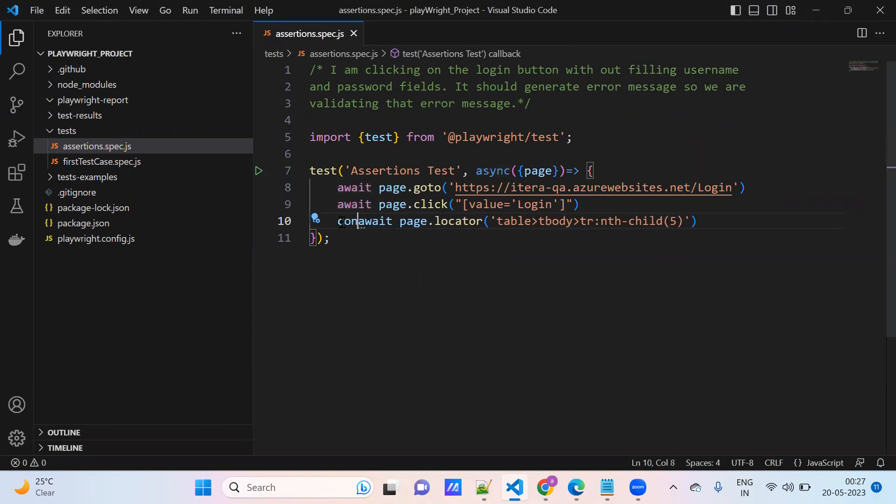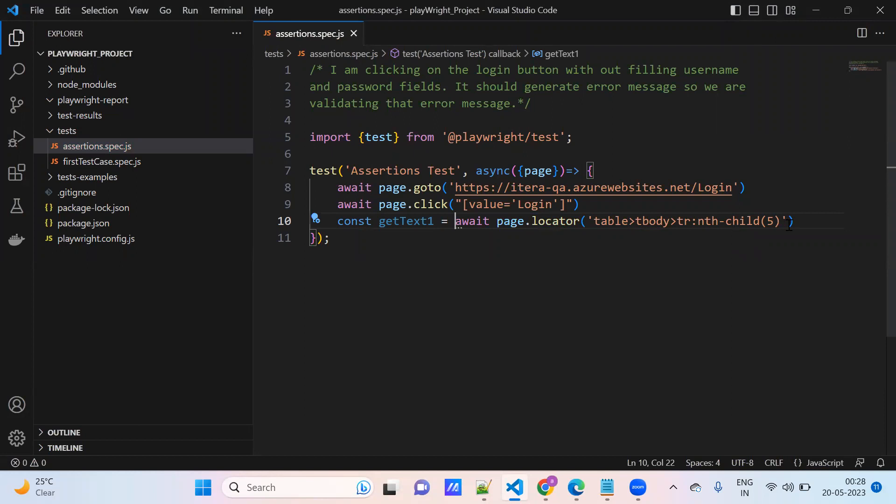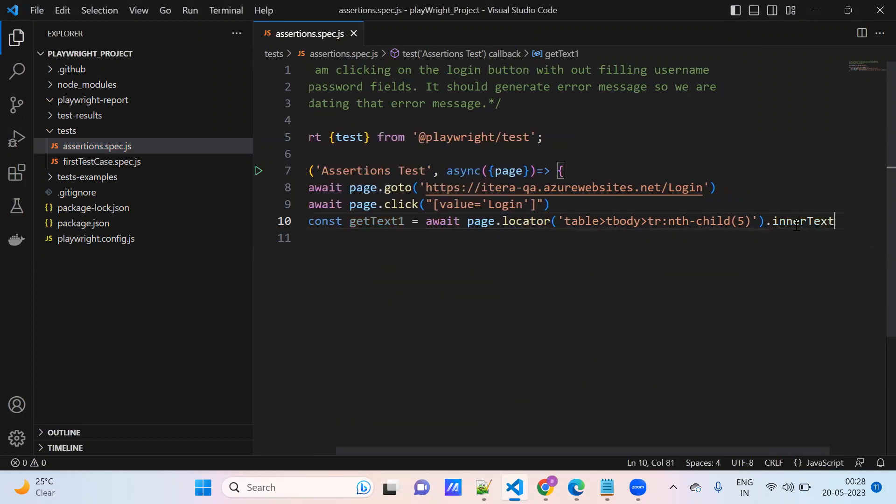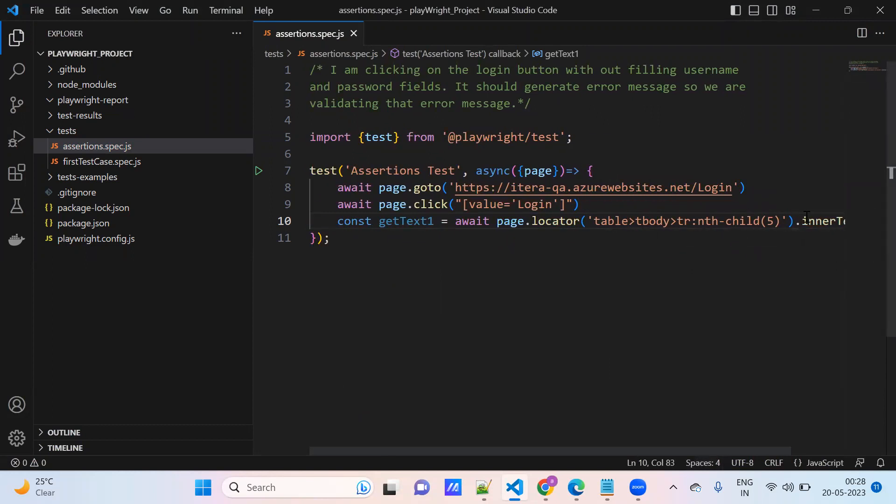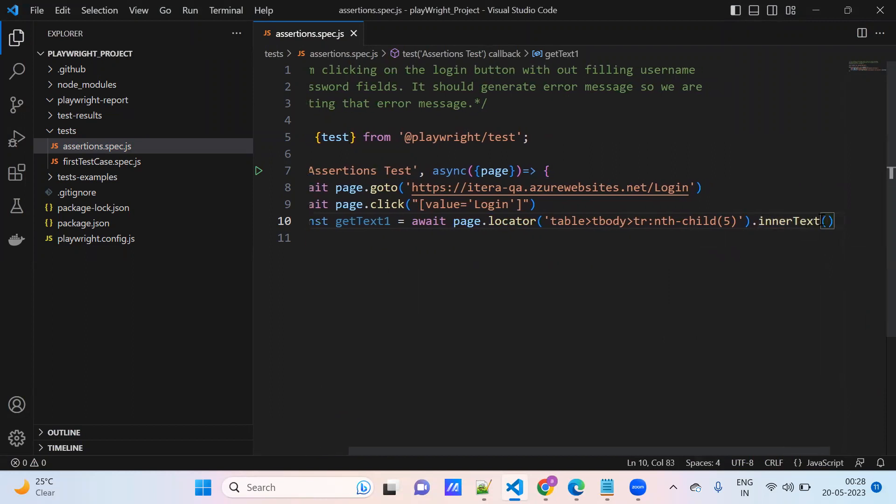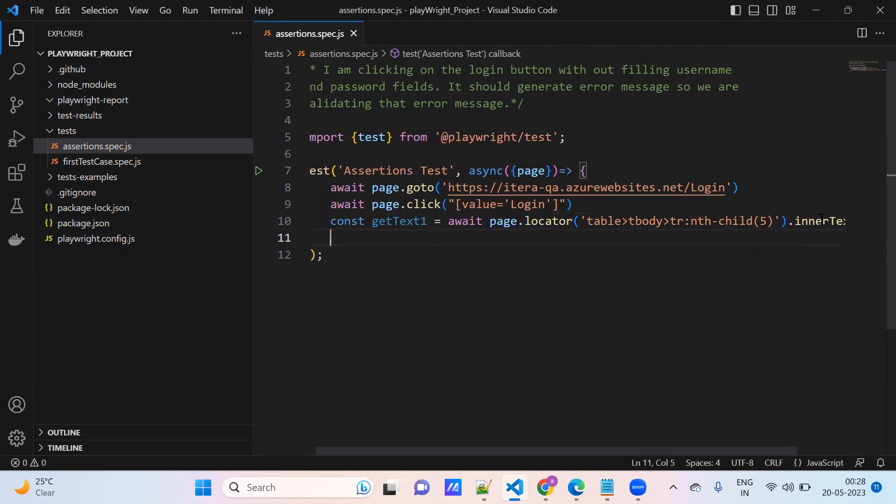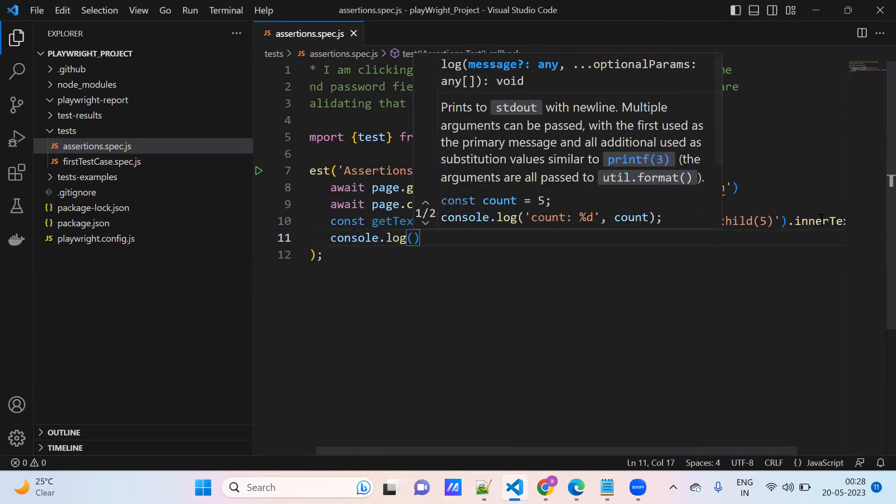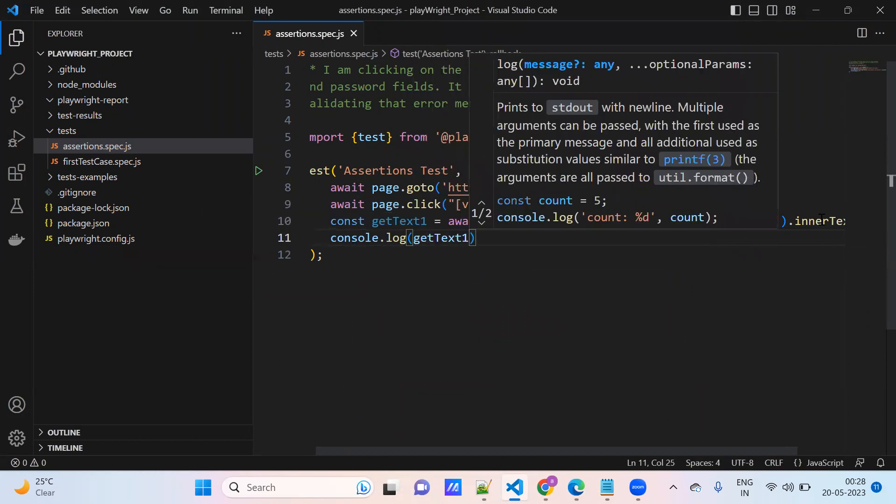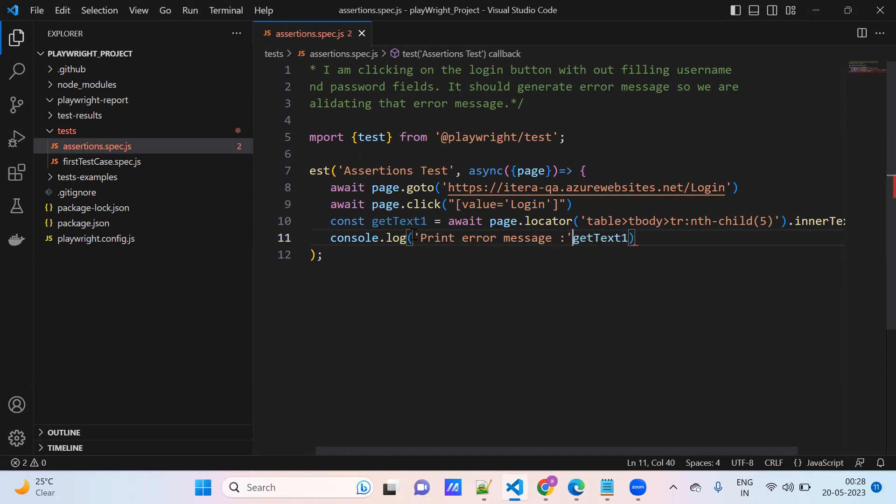I write page dot locator. So locator, copy this element. So we need to use, we need to assign to one variable, getText1, and use getText1. So text we are using, right, we need to retrieve the text. So for this locator, inner text, just retrieve the inner text. Console dot log, getText1, which will print the error message.